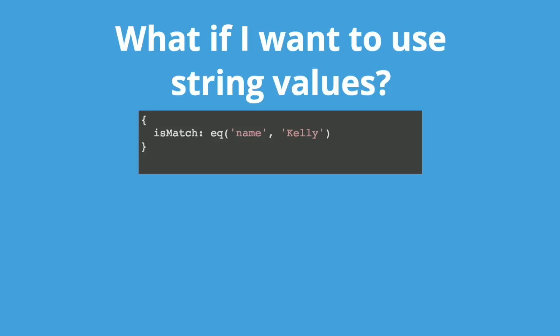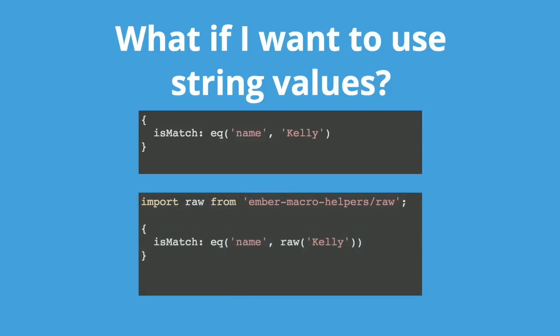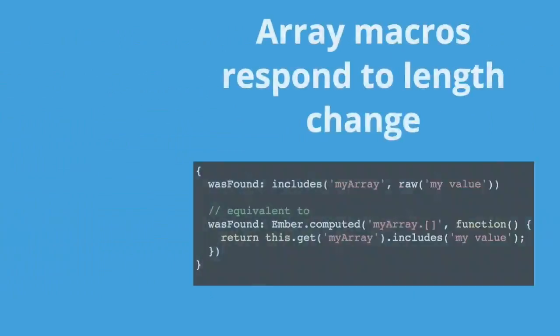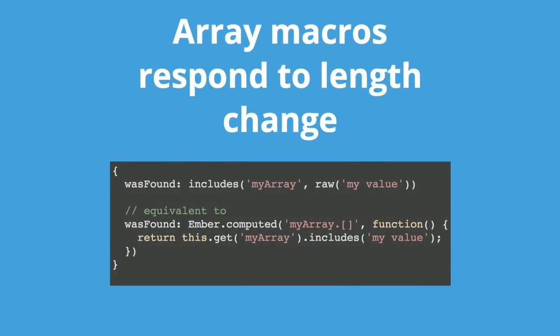What if you want to use a string value? So this will look up a property with the name of Kelly on the object instead of using the actual string value. So how do you fix it? We have an escaping system here. We import raw from ember macro helpers. And now we can treat strings as values instead of keys. So this is one of two primitives that come from the base library, ember macro helpers, that we need for complete experience. The reason they're special and come from this base library is because they're shared across other macro libraries.